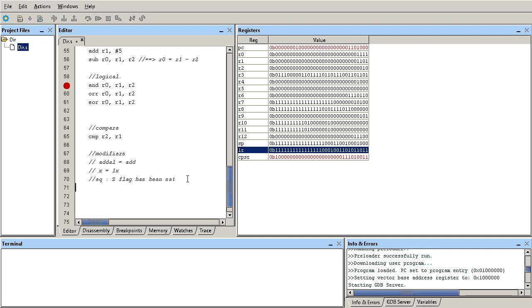The NE modifier is the opposite of EQ. It means the Z flag is not set, meaning the operation did not result in zero.